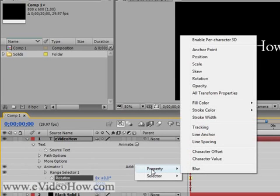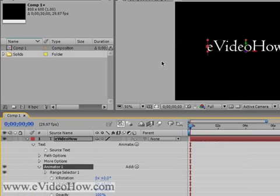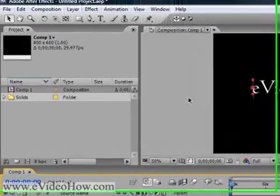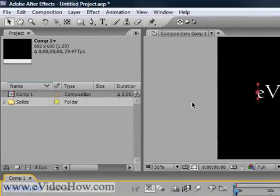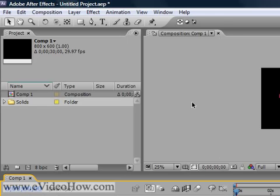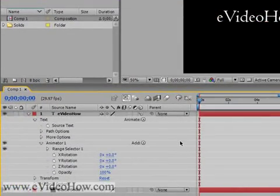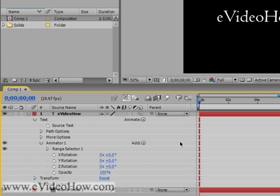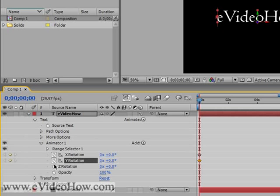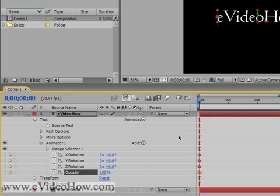We're also going to add the property Enable Per Character 3D, which allows you to choose three different directions of rotation for your text. Now, the way After Effects animates things is that you choose keyframes — the start and end — and After Effects fills everything else in. To do so, you have to click these little stopwatches, which tell After Effects to put a keyframe here and start animating.